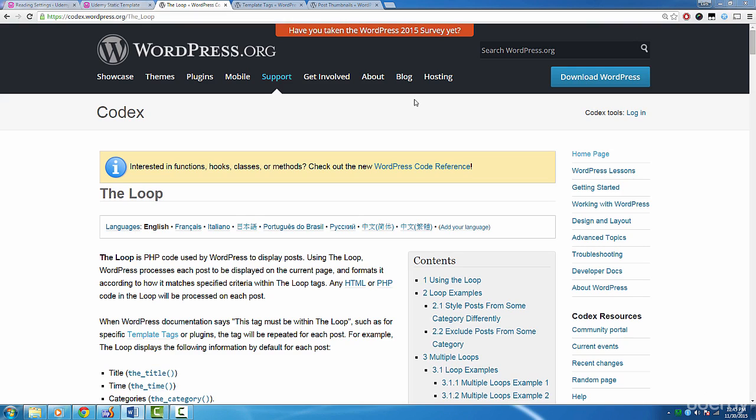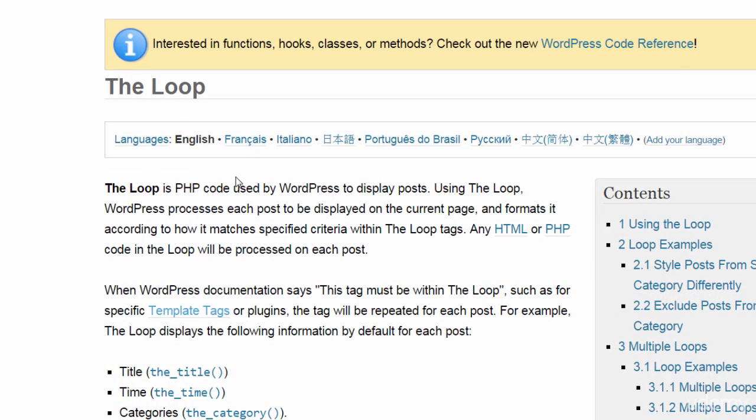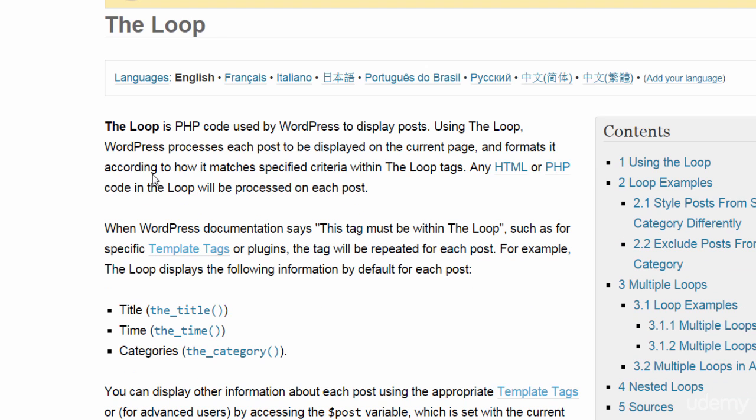Here's what WordPress has to say about the loop. The loop is PHP code used by WordPress to display posts. Using the loop, WordPress processes each post to be displayed on the current page and formats it according to how it matches specified criteria within the loop tags. Any HTML or PHP code in the loop will be processed on each post. So what WordPress is saying is that it's just a set of functions that WordPress provides so you can display posts. It's called the loop because you actually have to use these functions in a loop. It's pretty simple, so let's get started.